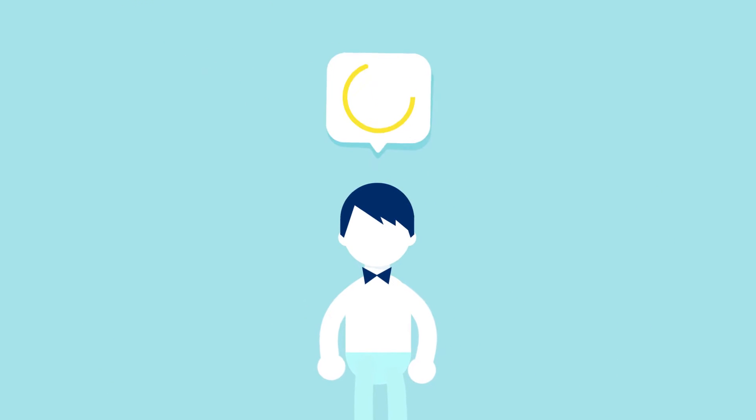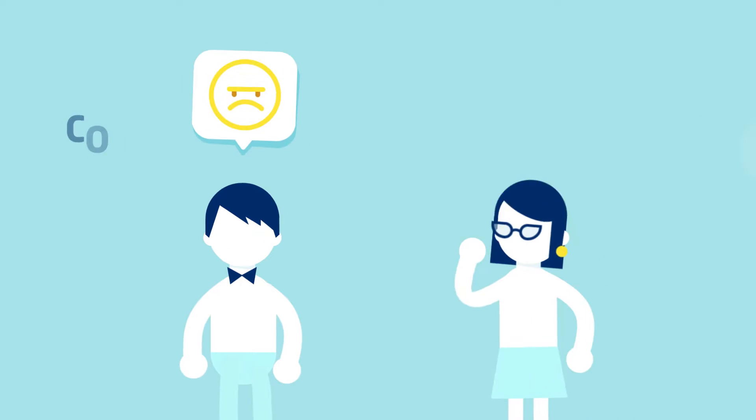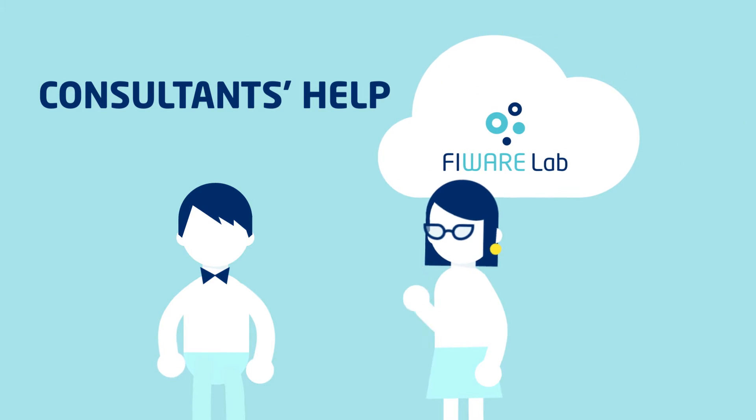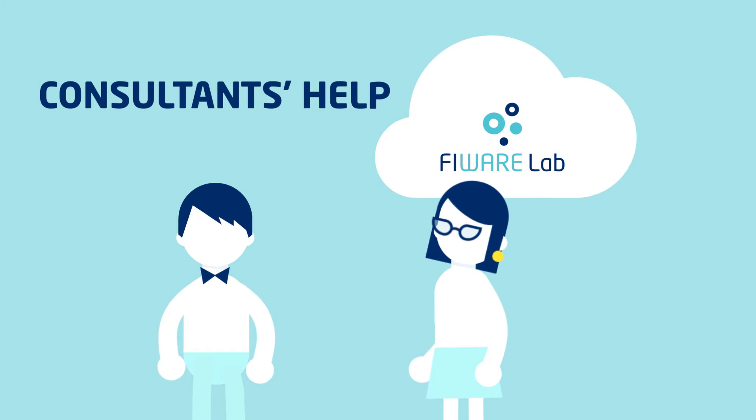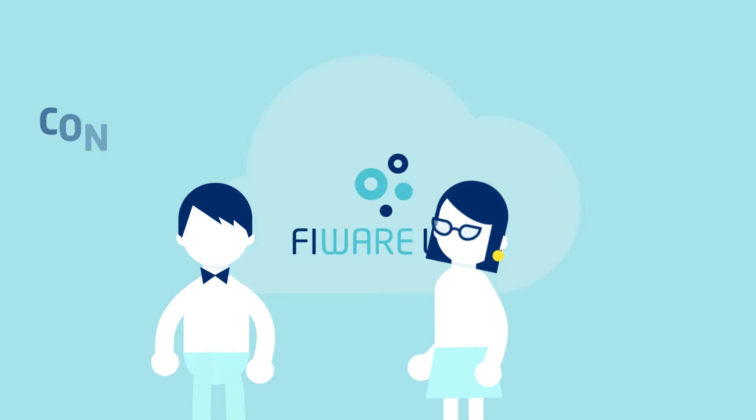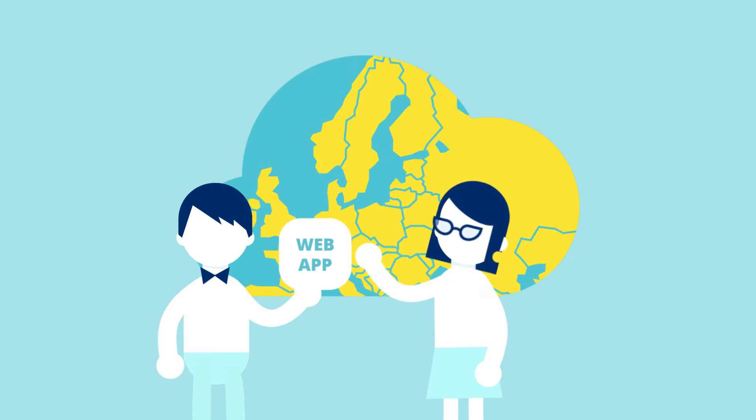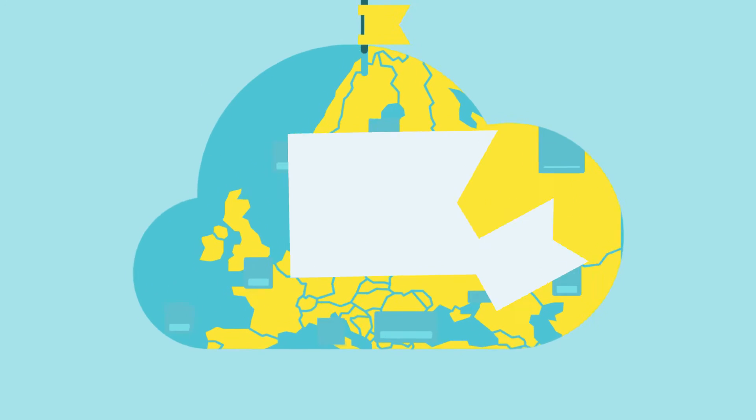Entrepreneurs are not alone. Fireware Lab consultants can help them migrate their services to the platform and show them how to get the most out of it.